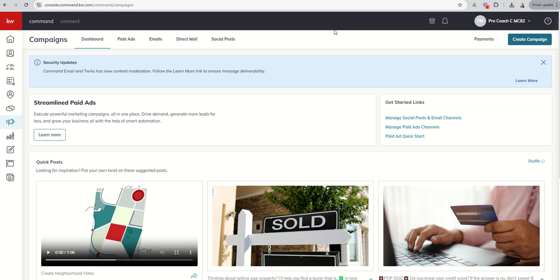As a review, we've got five tabs across the top. The first tab is our dashboard, which is the all-encompassing tab. Then we have a tab for each one of the types of campaigns that we can run.